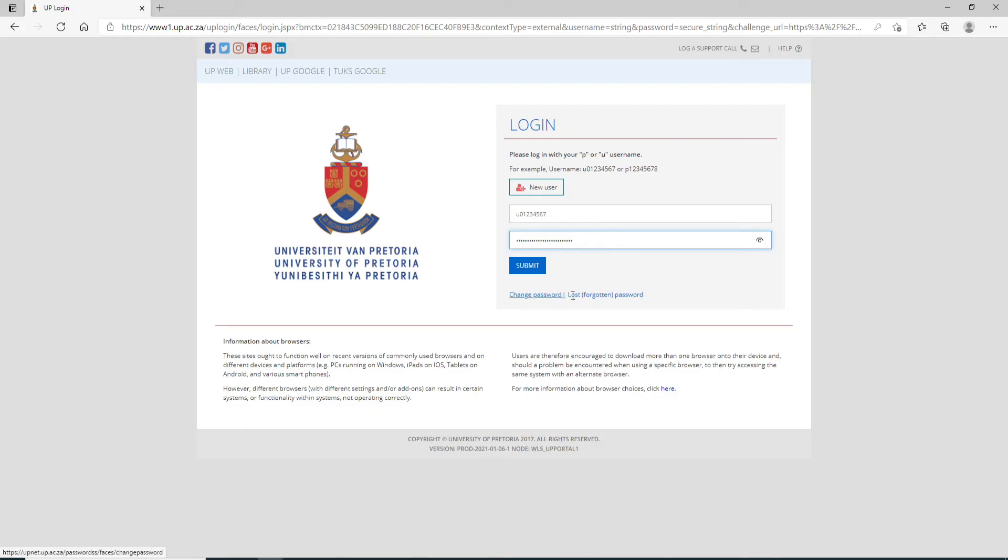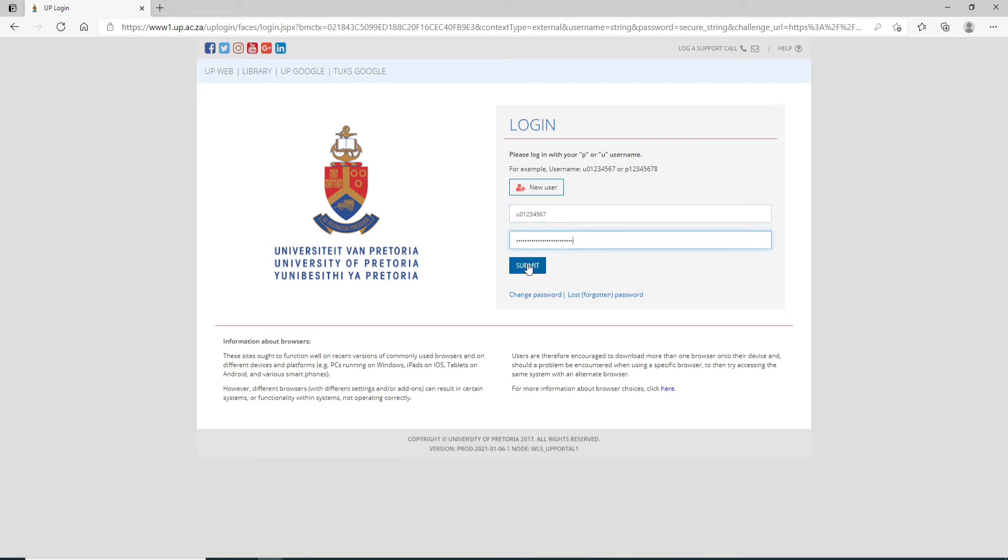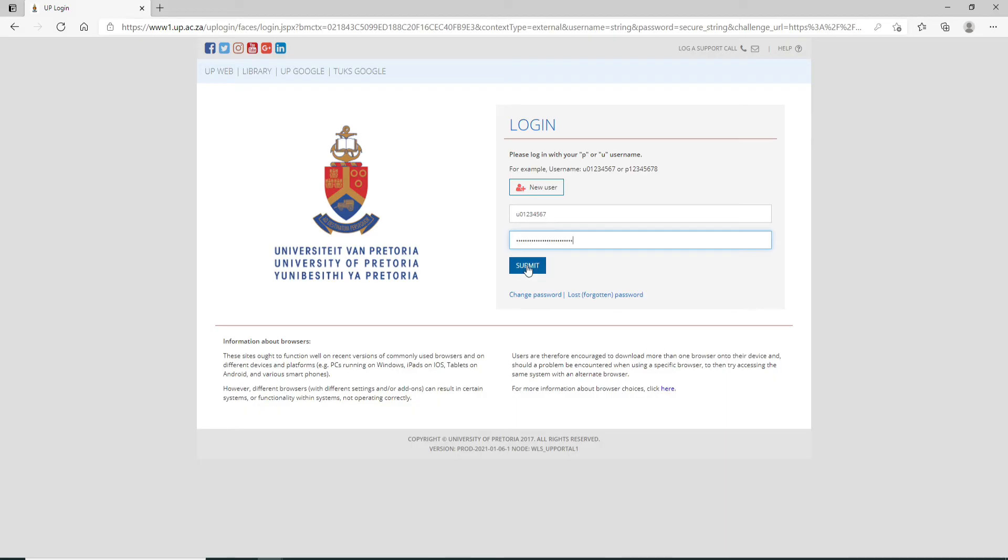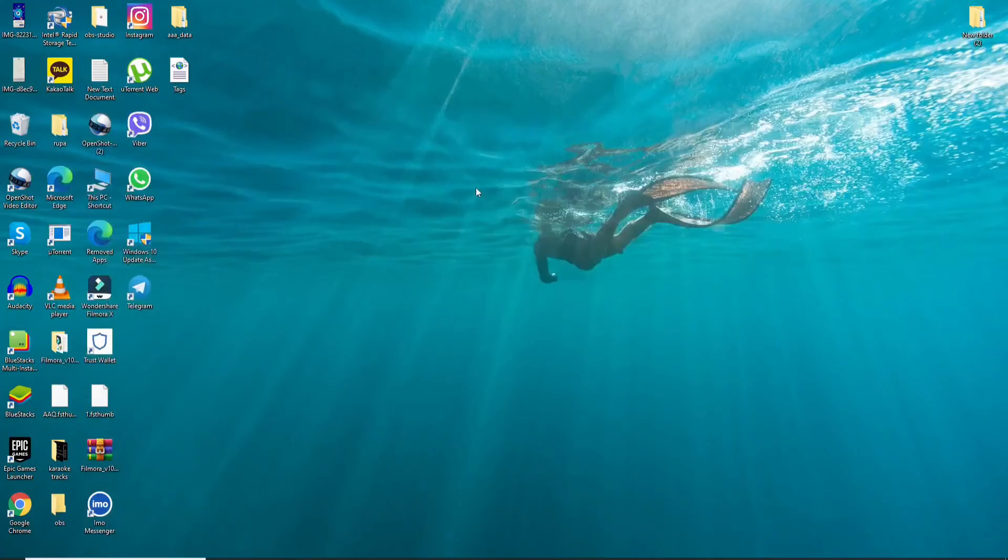After you're done entering the correct credentials, click on the Submit button and you'll be logged into the University of Pretoria. That is how you can easily do it.